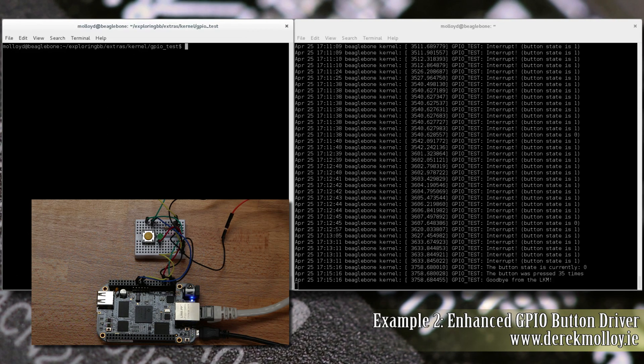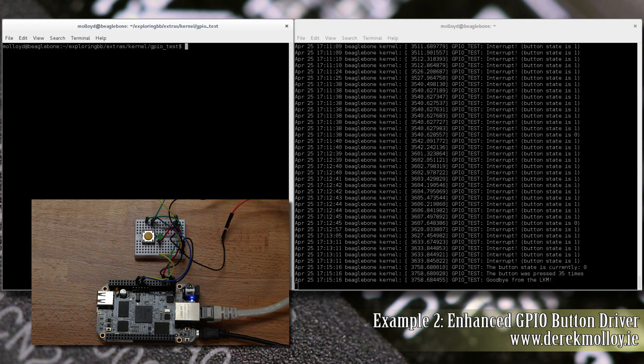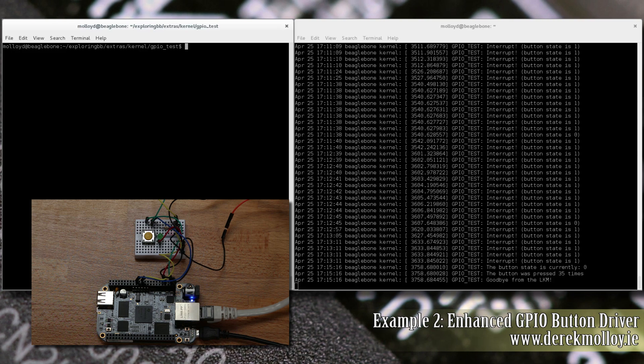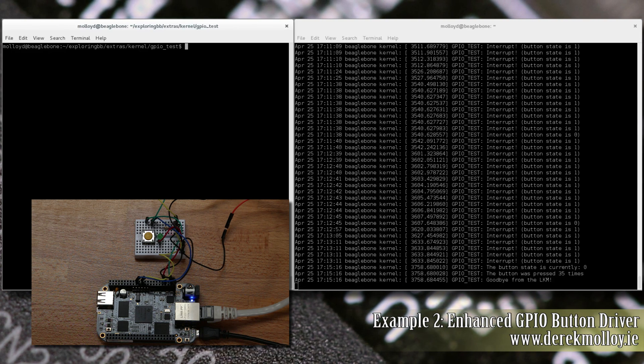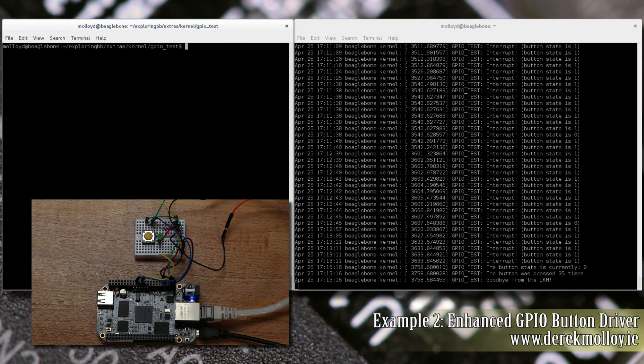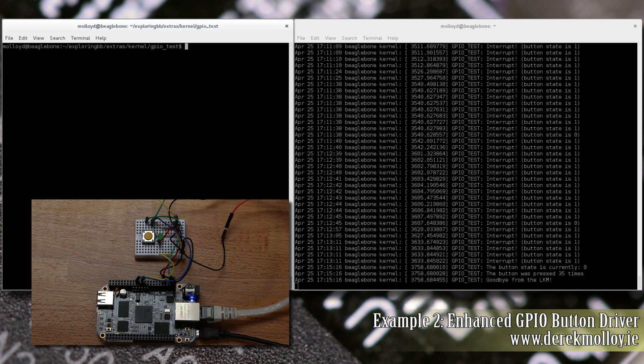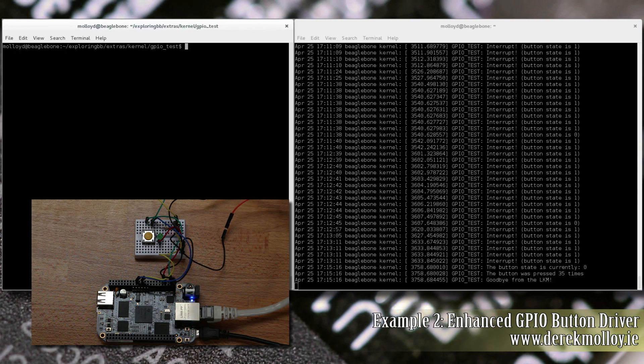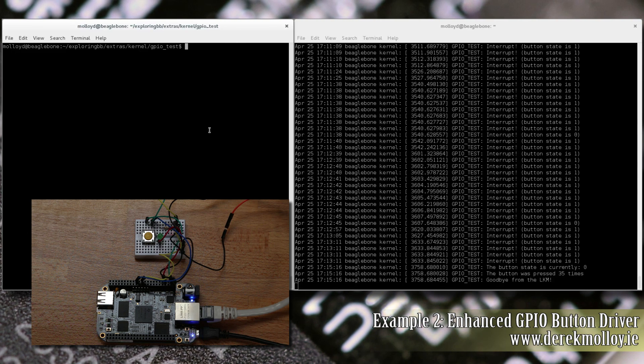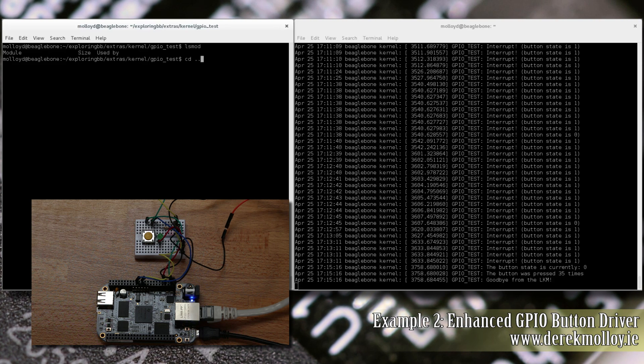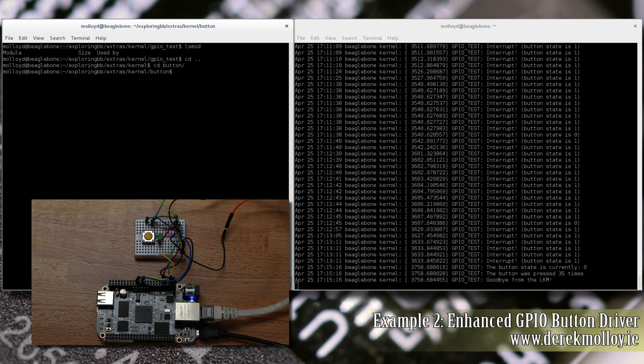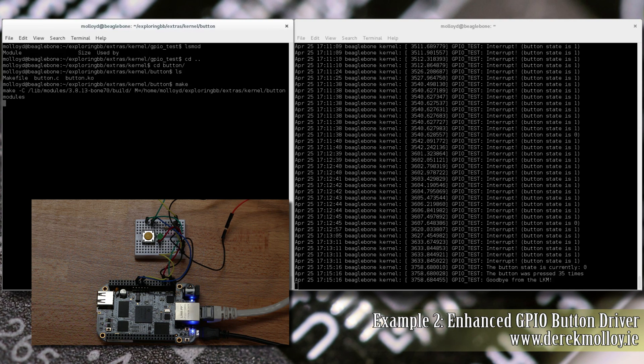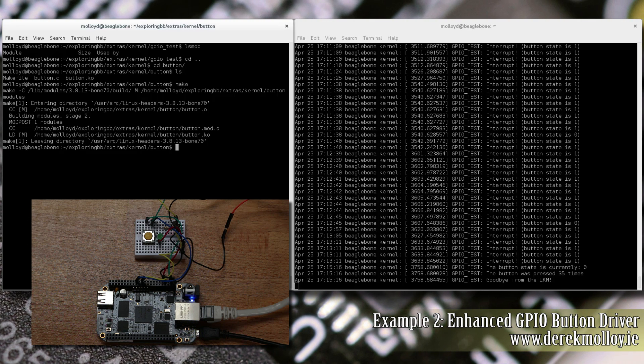The second example is an enhanced GPIO button driver. This example uses K objects and SysFS to allow us to build our own device driver for using buttons. The source code is described within the article, but we'll just have a look here to see how it actually works. Importantly, this module allows you to send data to and from kernel space. So at the moment we have no modules loaded. So we can go directly to this directory, which is button. Again, make it in the same way and we can load it.